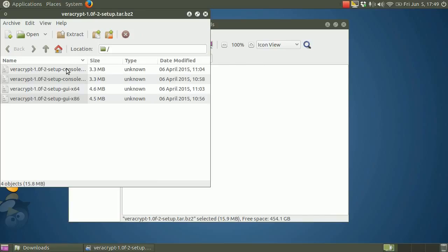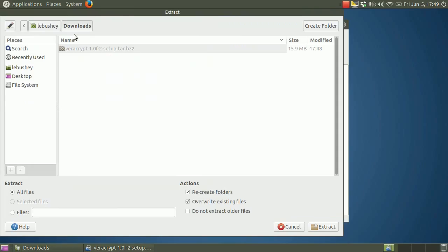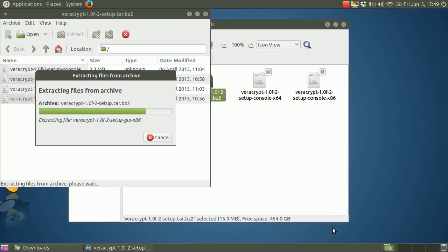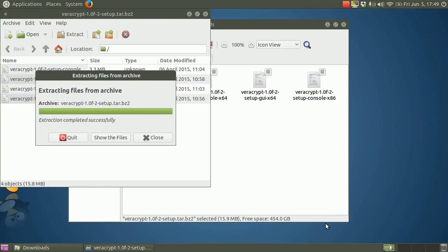You'll see all of the files contained in the archive. Click extract and tell it where to put the files. I'm going to put them right in the downloads folder and delete them later. Click extract. And when the file extraction completes, quit the archive manager.